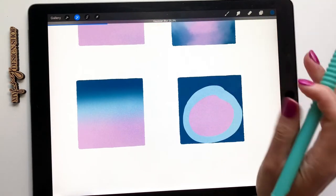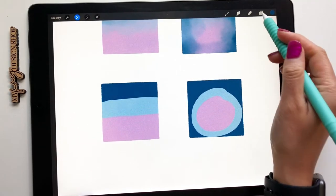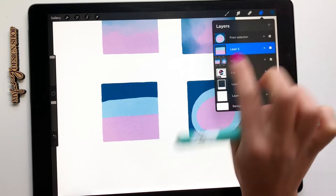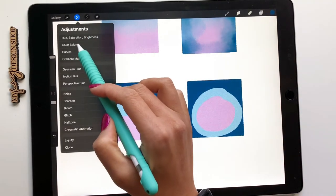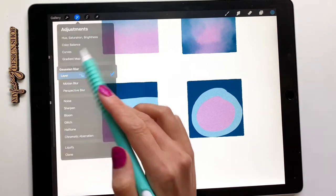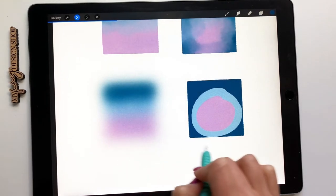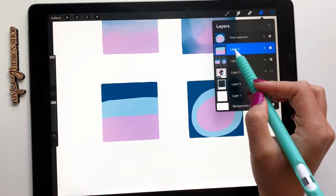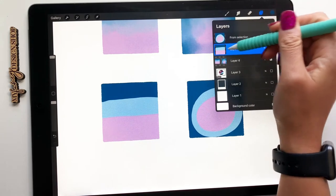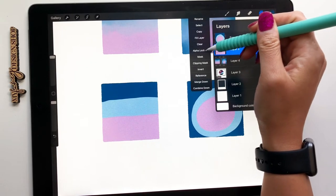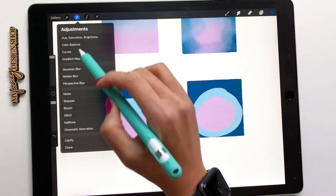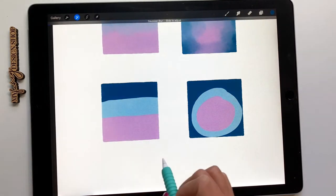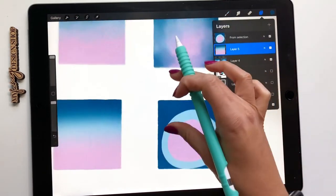Now I want to show you what happens if you don't have alpha lock on. If you don't have alpha lock on and you try to blend, it's going to go all over the place. So make sure alpha lock is on. You'll see like a checkerboard on that layer or you'll see a check mark right next to it and add your blur right there.